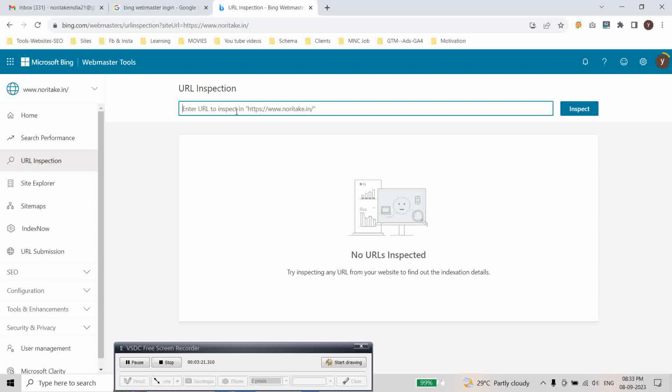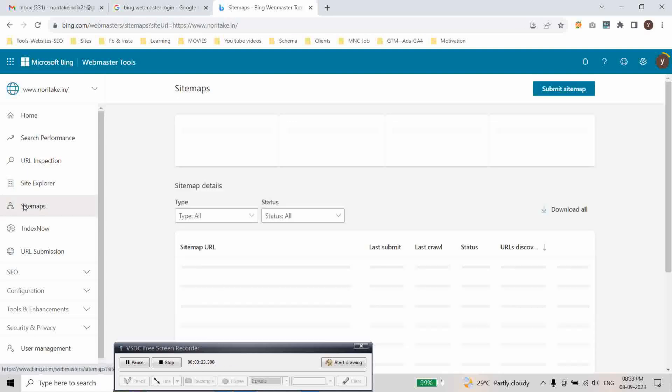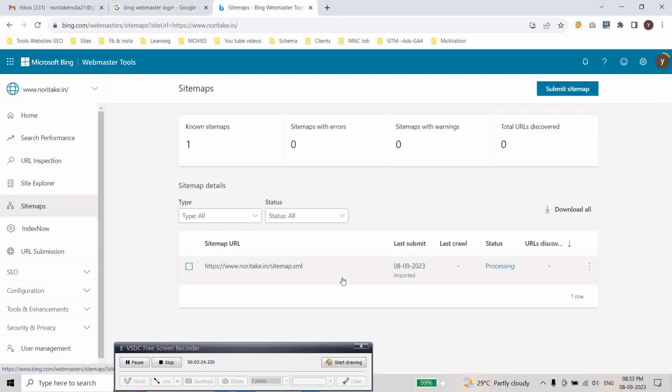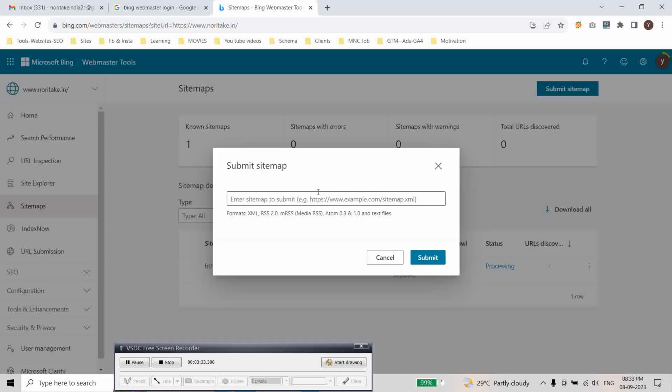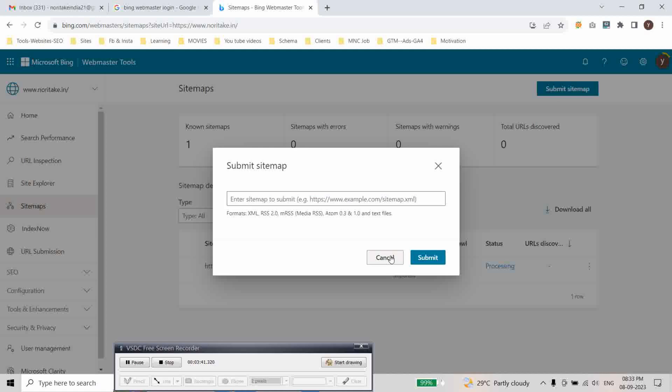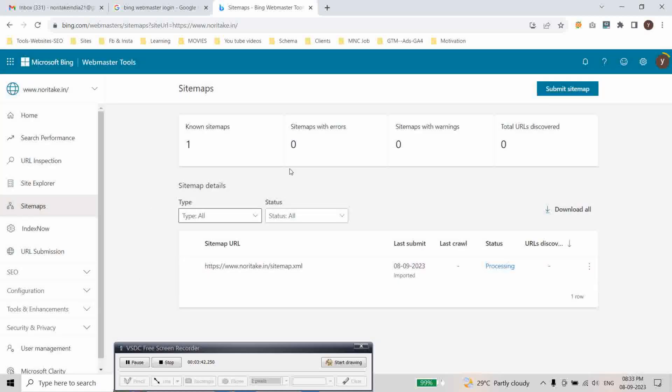And here is sitemap. Here simply you can submit the sitemap here. As you can see it is already submitting processing. To submit the sitemap just click on submit sitemap and add your website link. Just like a website slash sitemap. And then click on submit.